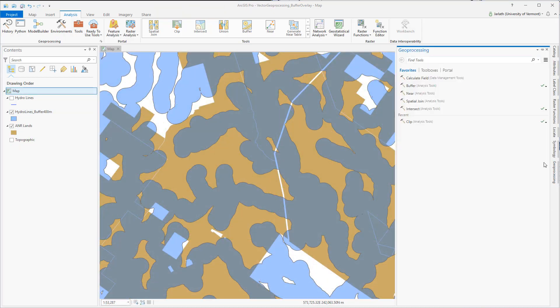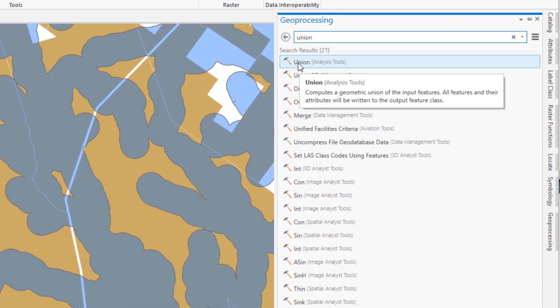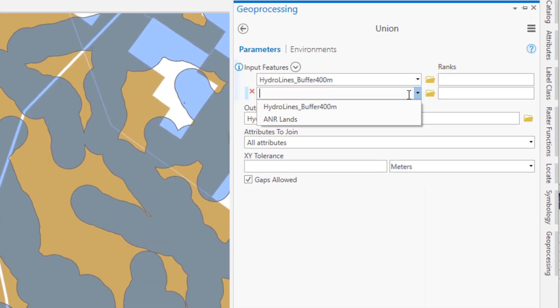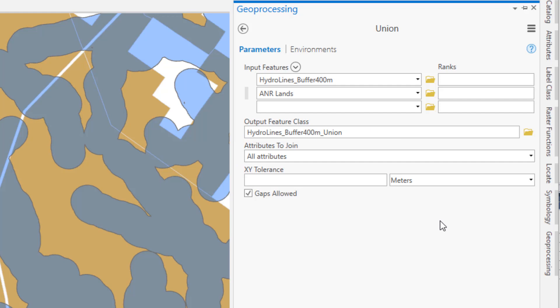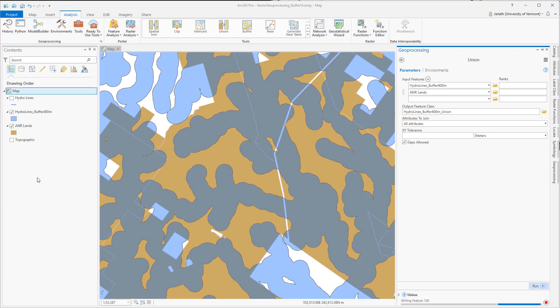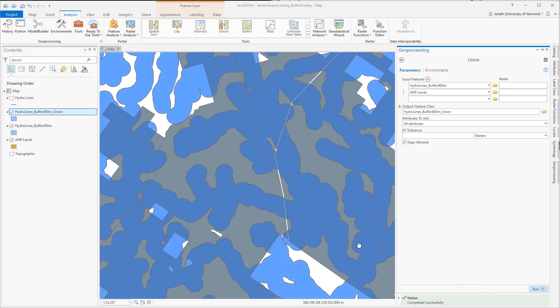The interface for the union tool looks very similar to that of intersect, and this is expected since they're both overlay operations. The main difference, once again, is that union will retain all of the features from all the input data sets.